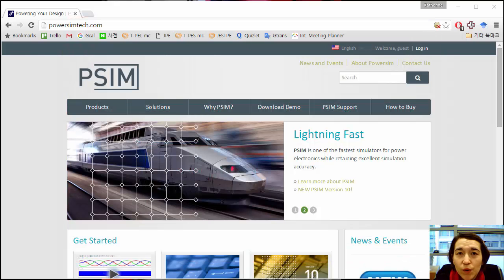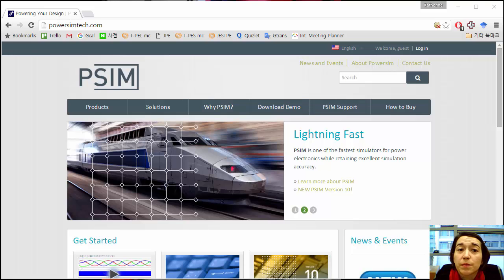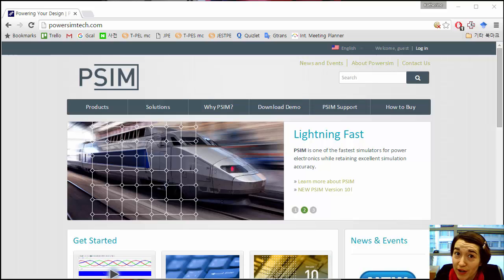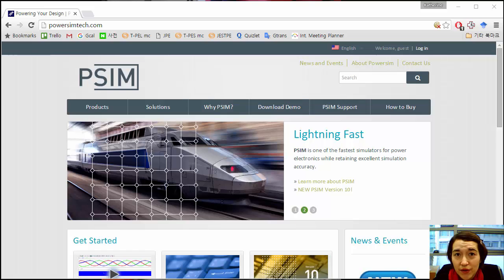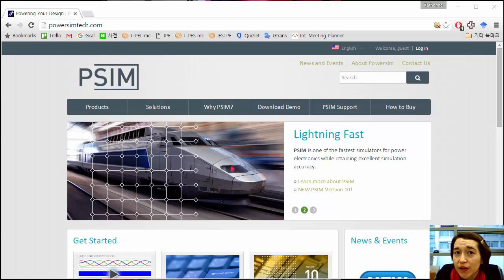In this course, we'll be using a program called PSIM to do basic simulations of power electronics. There's a free version that anybody can download. The only limitation is it has to be used on Windows.